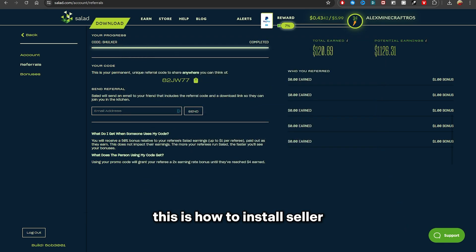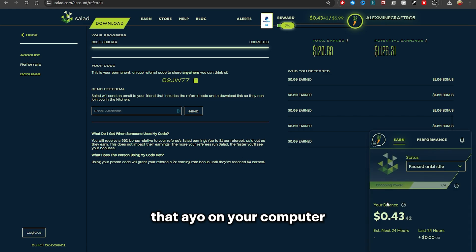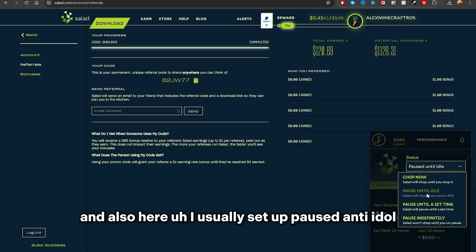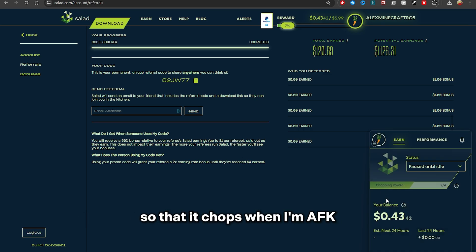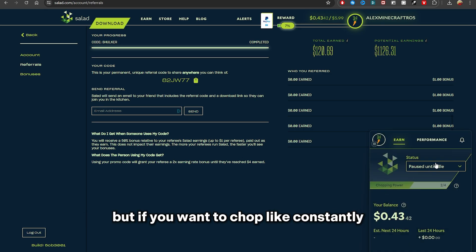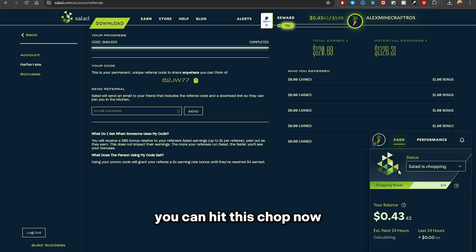And yeah, this is how to install Salad IO on your computer. And also here I usually set up Paused Until Idle so that it chops when I'm AFK. But if you want to chop constantly, you can hit this Chop Now and it will do this thing non-stop.